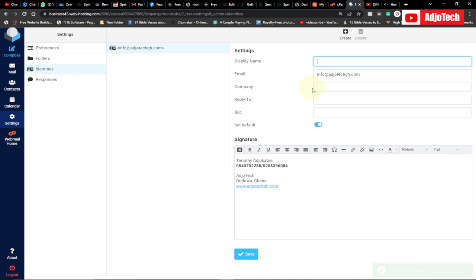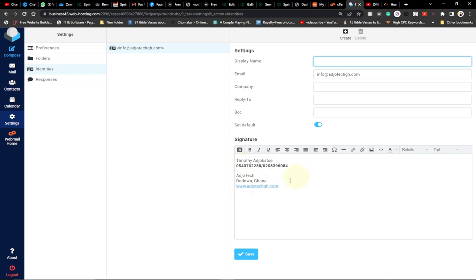Anytime we send an email from our website, this signature will show below our text, below our message that we send to our clients, and they can reach us as well.